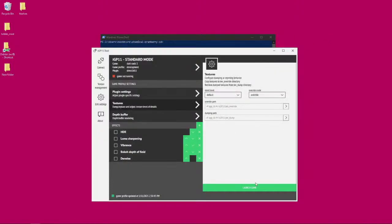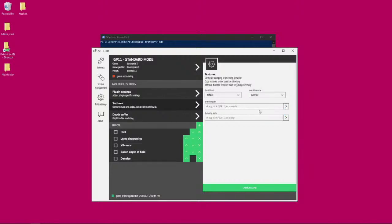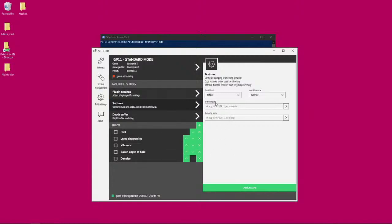Once you override it, you close the game and then you set it back to override after you've dumped all the textures.